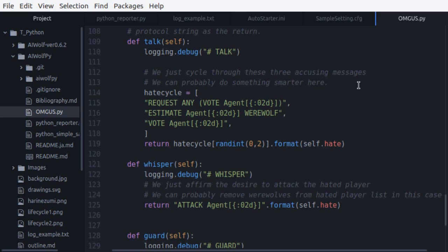On the other hand, for the whisper call, we just tell the other werewolves that we should attack the agent that I hate, and this ends the OMGUS agent. Let's see how our agent performs against other agents.